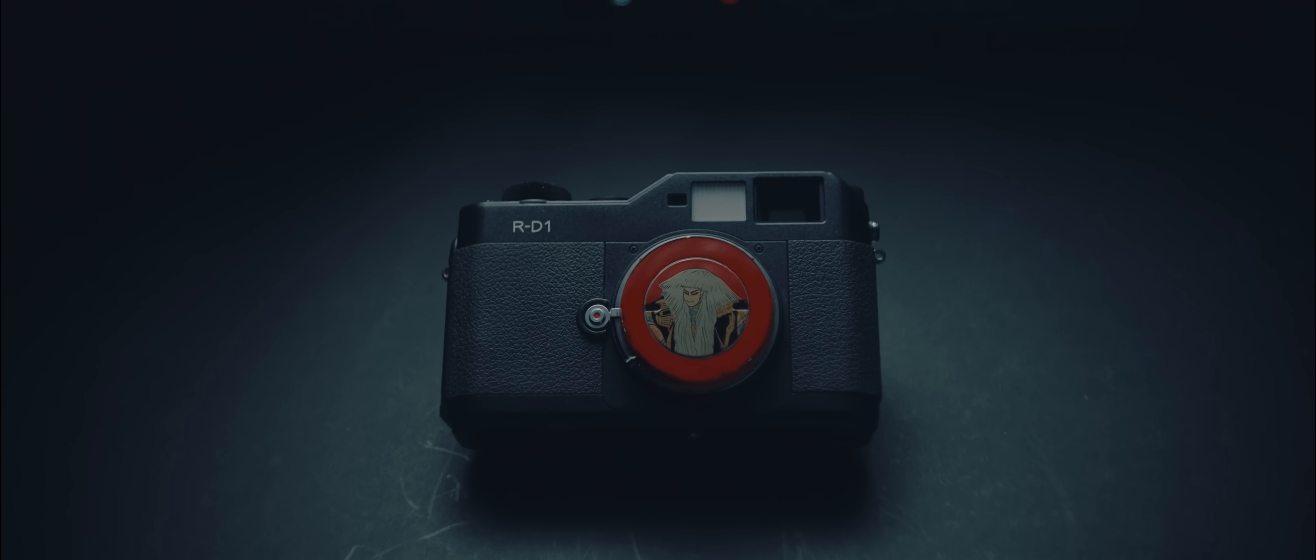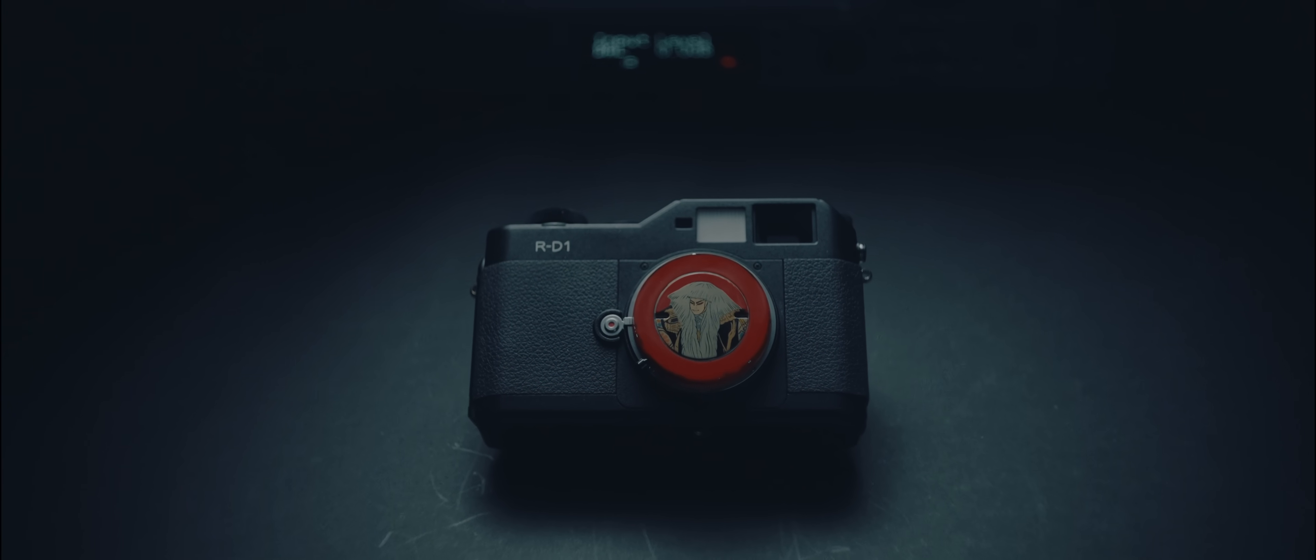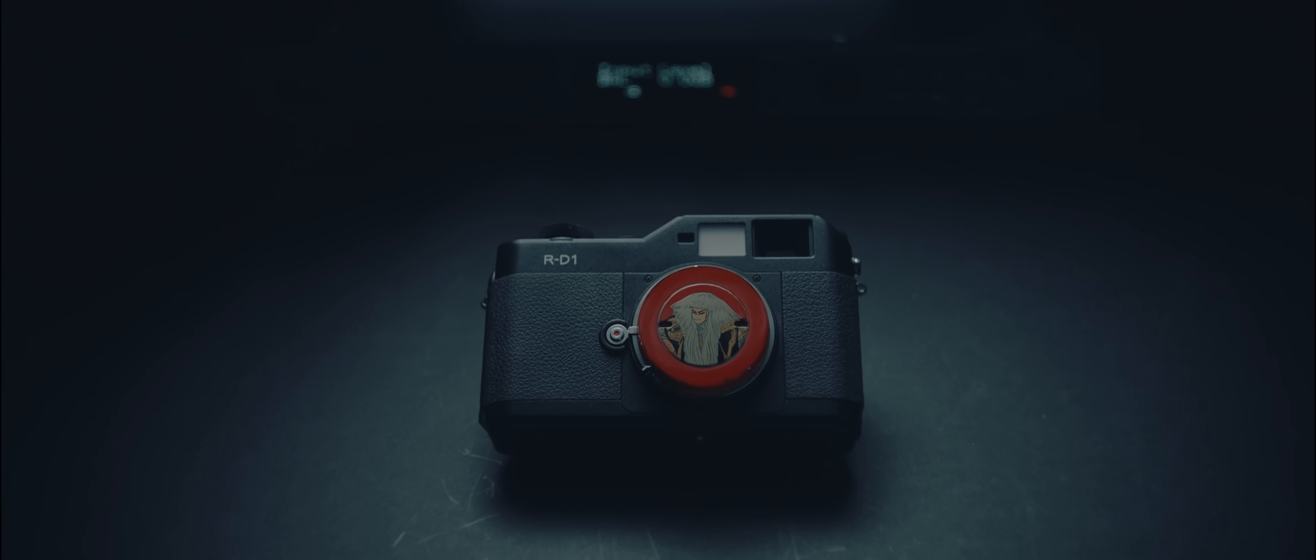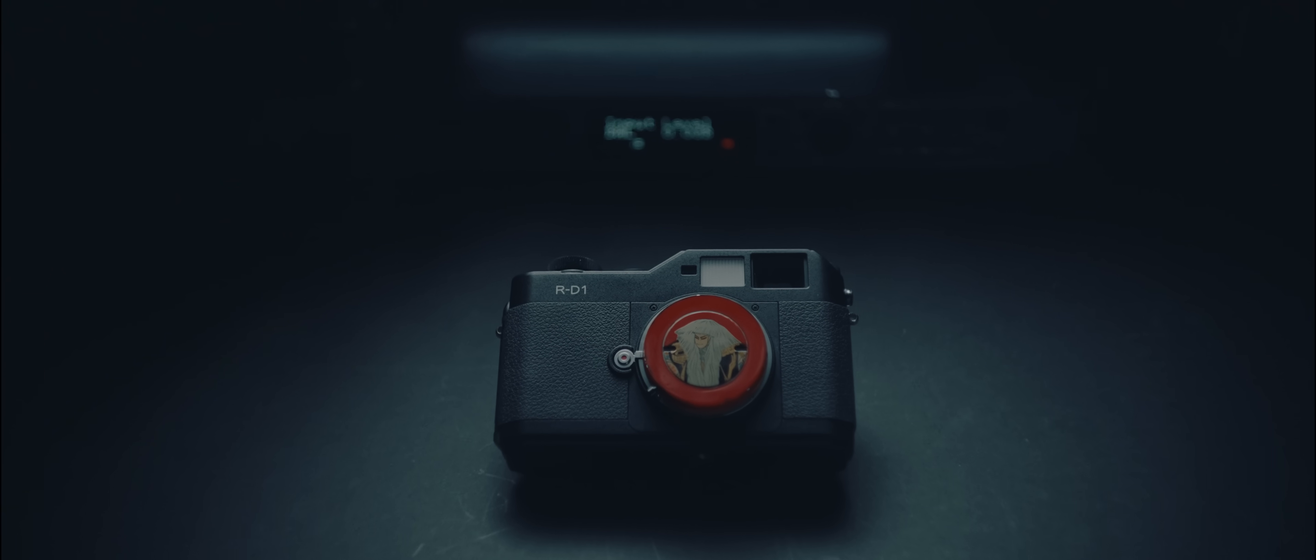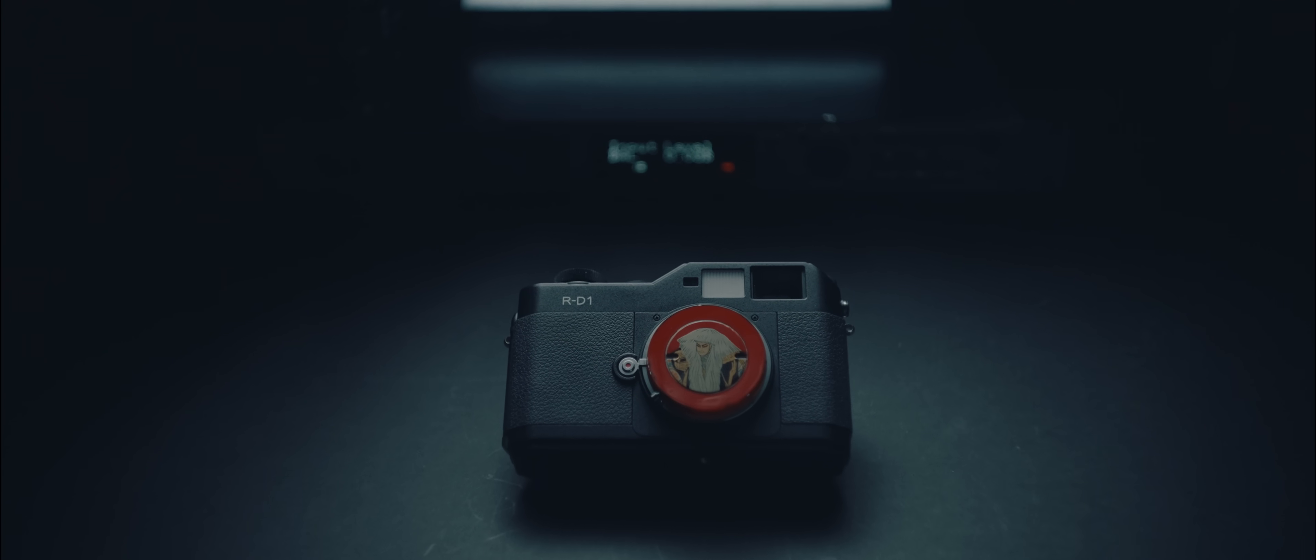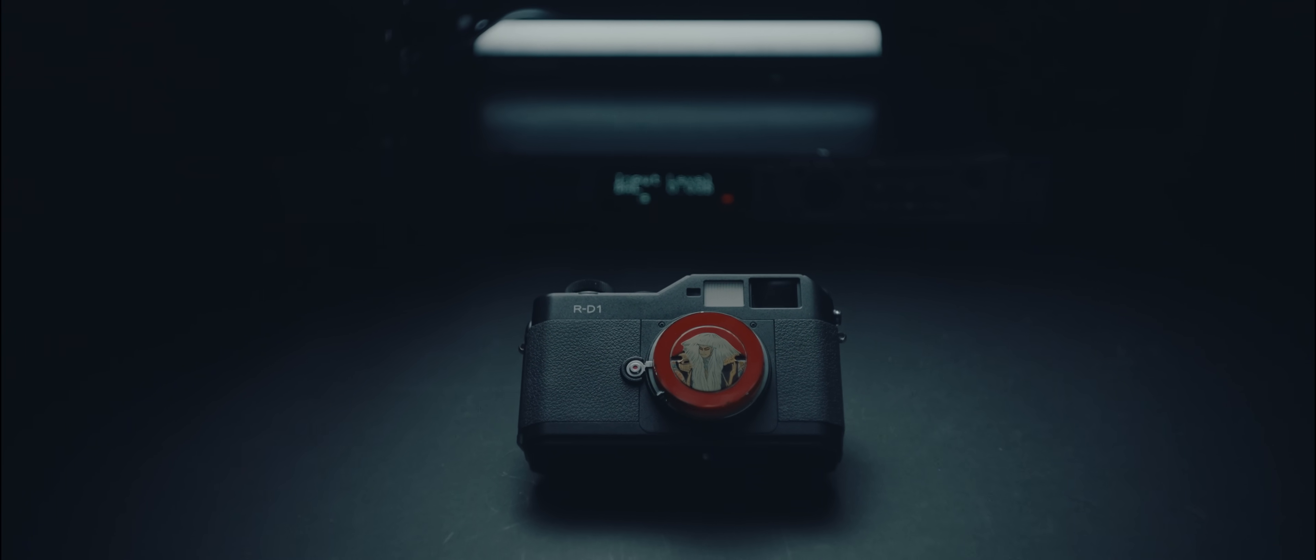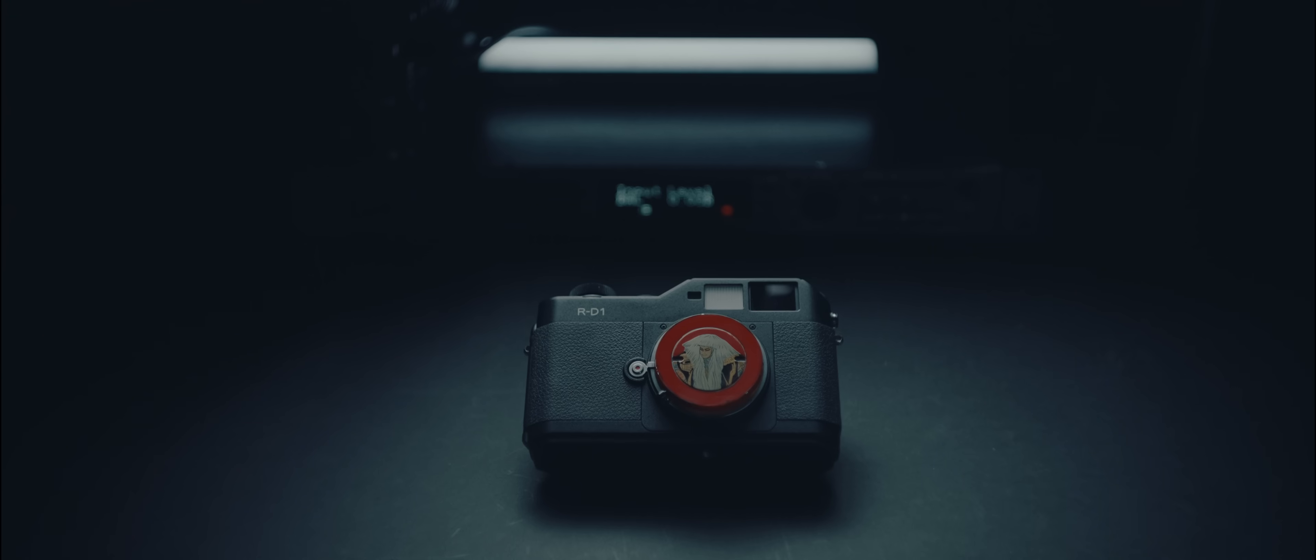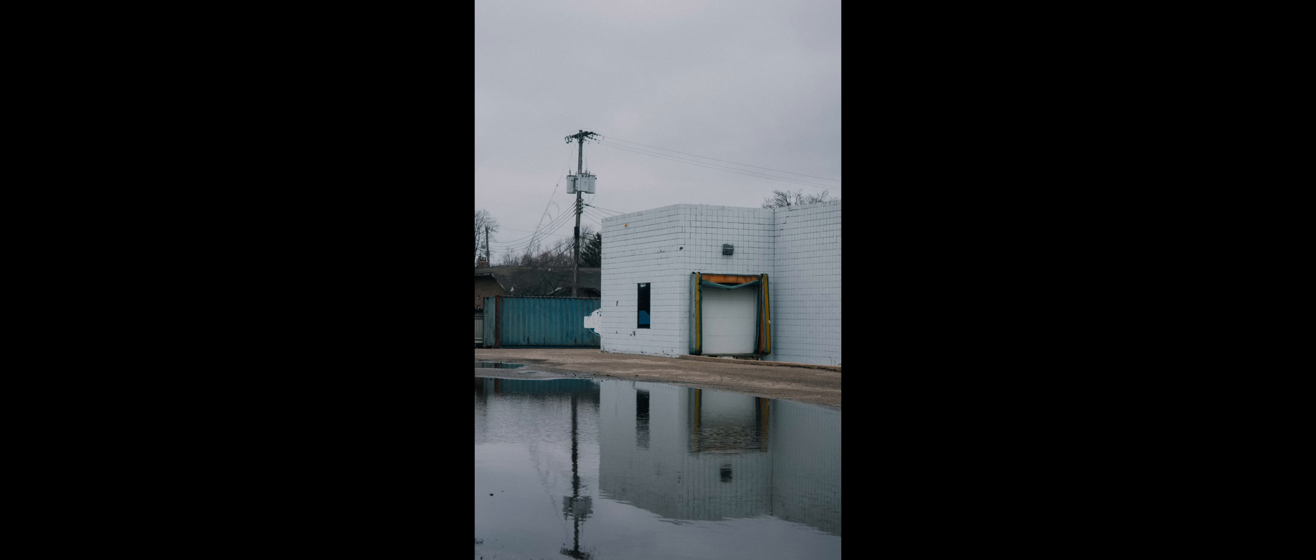It was also the same sensor used in the Nikon D100. It only supports up to 2GB SD cards, so you'll need to hunt these down. It further lends itself to the film-like experience where you really can't take infinite shots like you would on a typical digital camera.